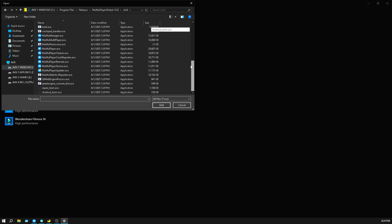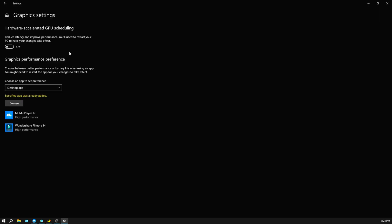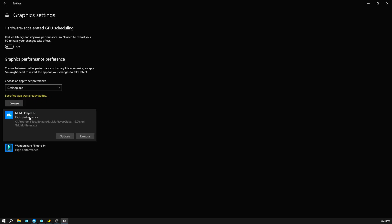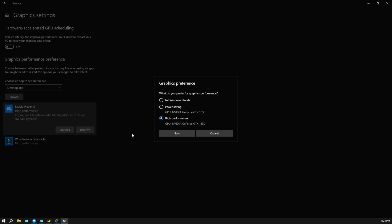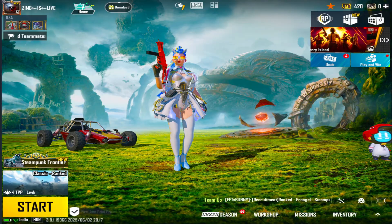Scroll down, you can see here MuMu Player dot exe, right click and select. In my case I already selected this, so specific app is already added. Right click this app, click options, click on high performance, then click on save.